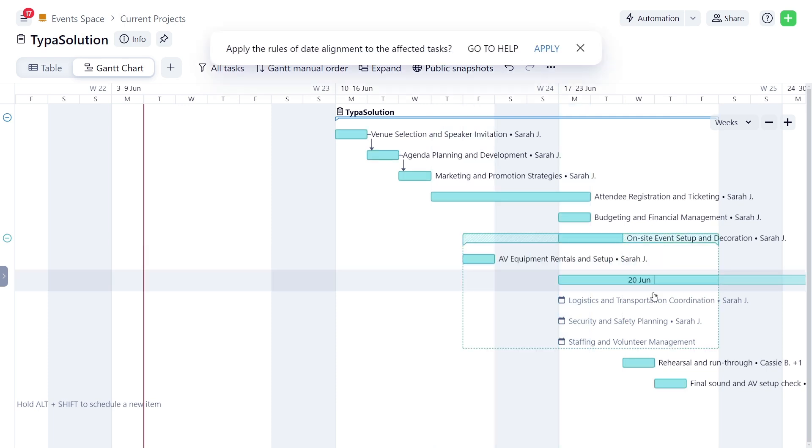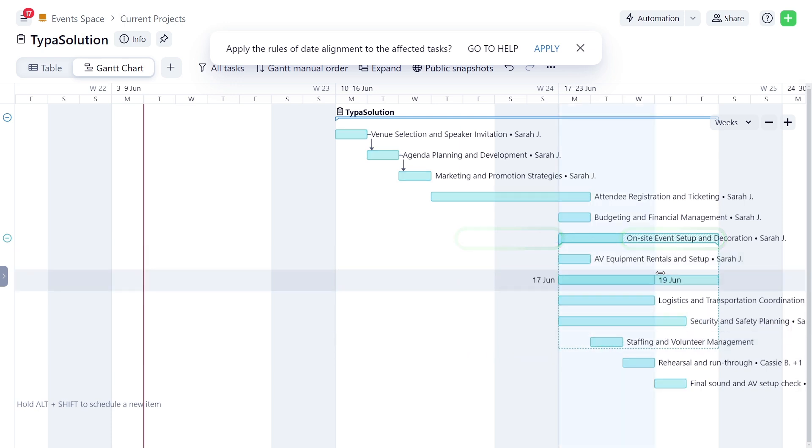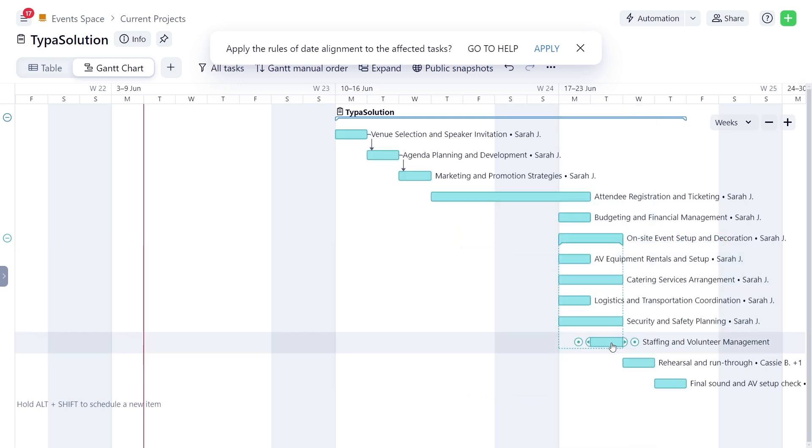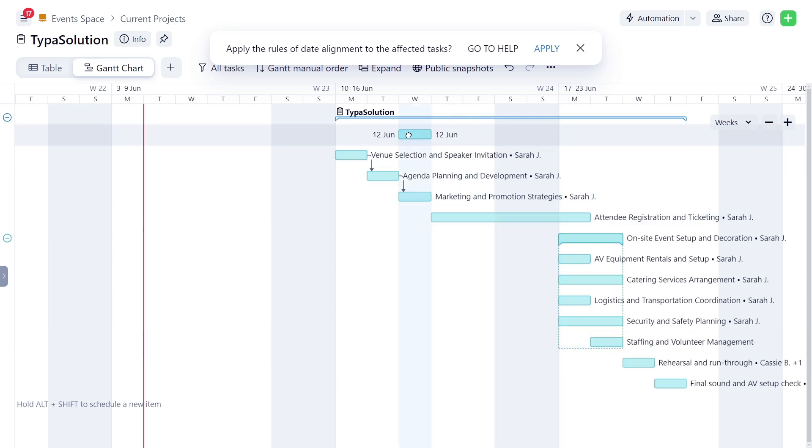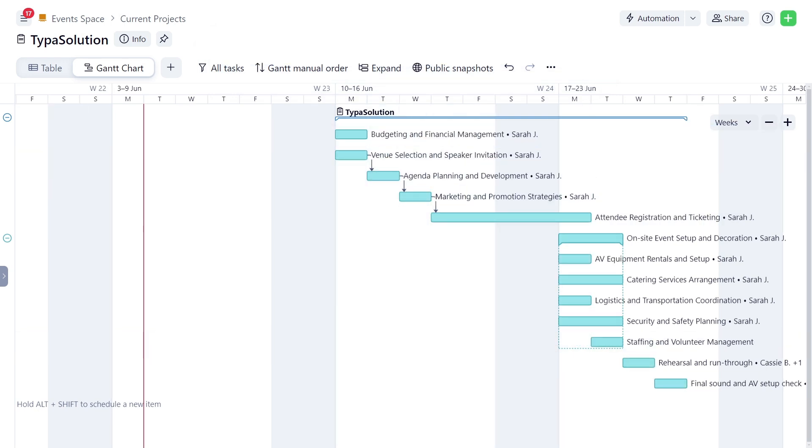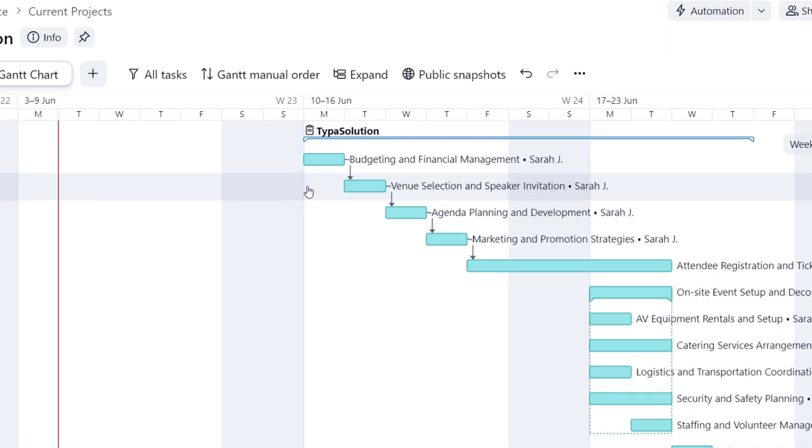If a subtask extends beyond the scheduled dates of the parent task, a transparent section will appear on the parent taskbar. Sarah also prioritizes the budgeting task by moving it up on the timeline. Then, she defines dependencies for tasks by clicking this little circle and dragging it to the beginning of the next task in the chain.